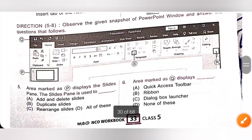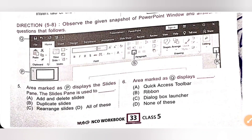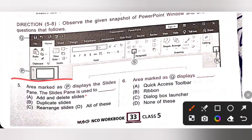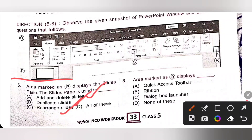For questions 5 to 8, observe the given snapshot of the PowerPoint window and answer the questions. Fifth question: area marked as P displays the Slide pane. The Slide pane is used to add and delete slides, duplicate slides, as well as rearrange slides. So option D, all of these, is the correct answer.